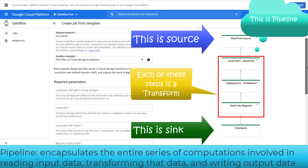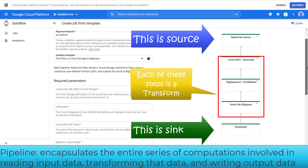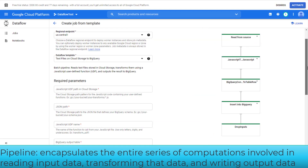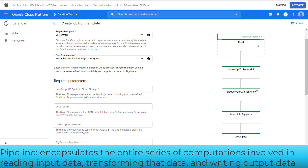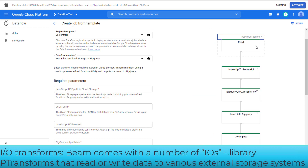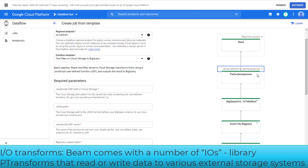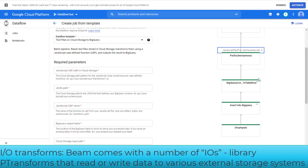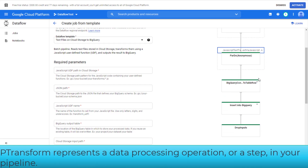The first step is to read text files from Cloud Storage. Beam comes with a number of IO libraries to read and write data to various external storage systems. If you click the Transform task, you will see the data processing operation or step — in this example, ParDo — which is called P-Transform.